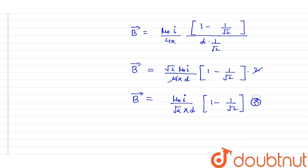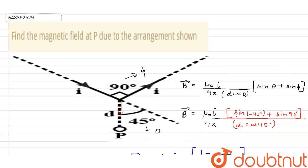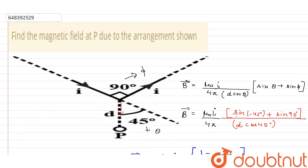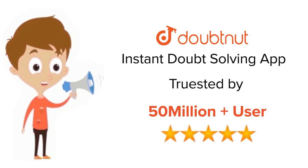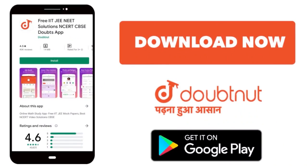You can also mark a ⊗ symbol — the cross with a circle — indicating the field is directed out of the plane. This is your correct answer. For class 6 to 12, IIT JEE, and NEET level problems, trusted by more than 5 crore students — download Doubtnut today.